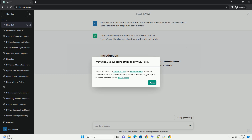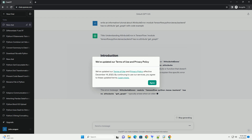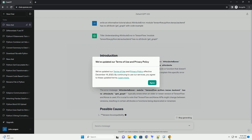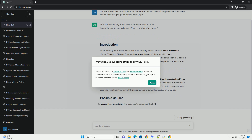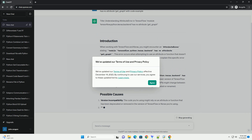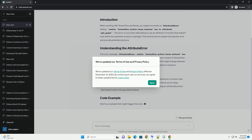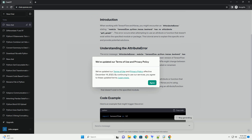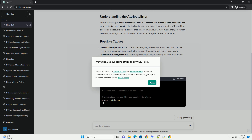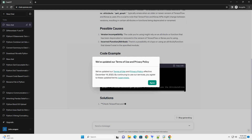When working with TensorFlow and Keras, you might encounter an attribute error stating module tensorflow.python.keras.backend has no attribute get_graph. This error occurs when attempting to use an attribute or function that doesn't exist within the specified module or package. This tutorial aims to explain this specific error and provide potential solutions.